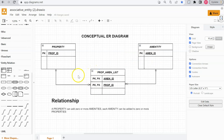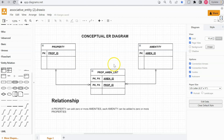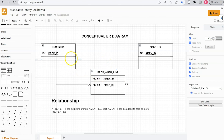Just to reiterate, you would add this associative entity when there's a many-to-many relationship. You wouldn't know at the outset to add an associative entity when you're doing the business rules — you will only discover this once you create these relationships and find that you need another table to hold the relationship.